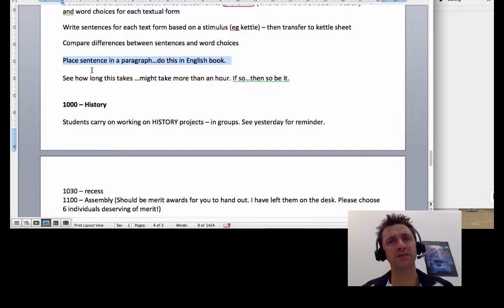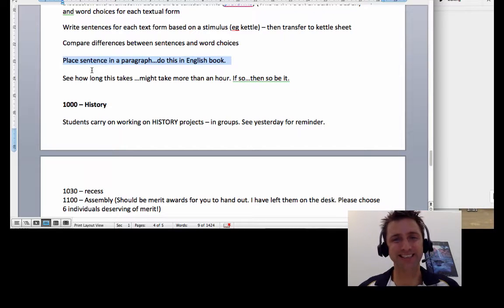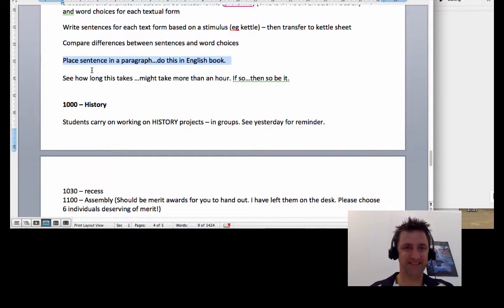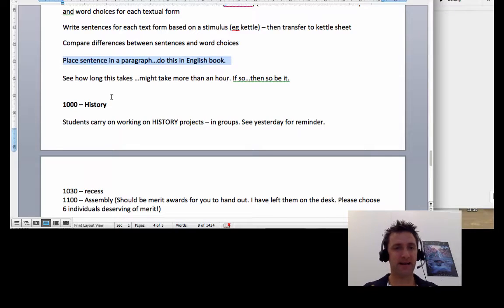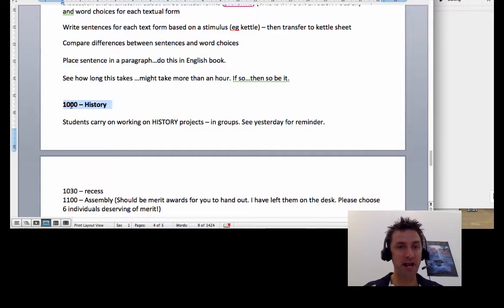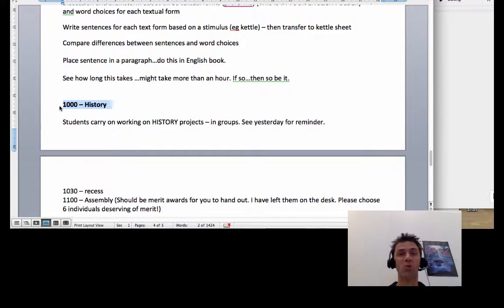If you've got time, I want you to put the sentence in an actual paragraph and you can do that in the English book. I'd like you to take about an hour for that. See how you go, it's up to Mrs. Crooks. At 10 o'clock you're going to have history.